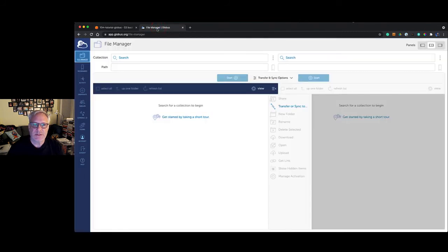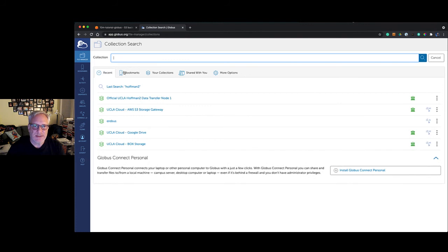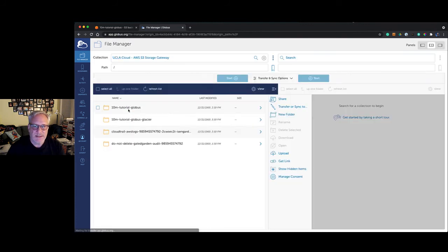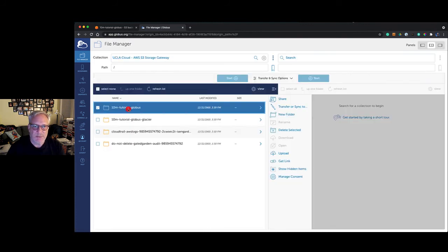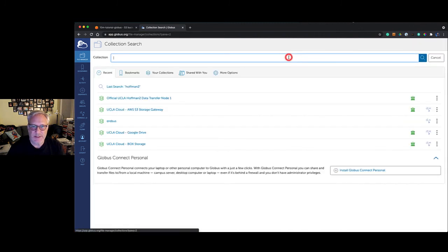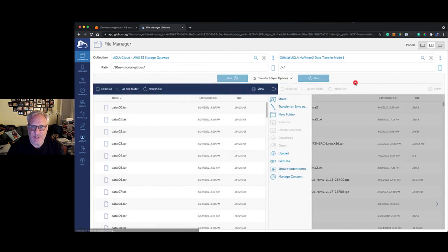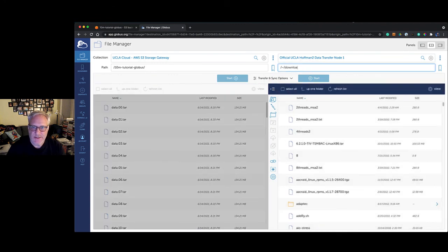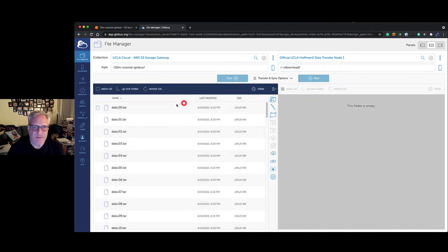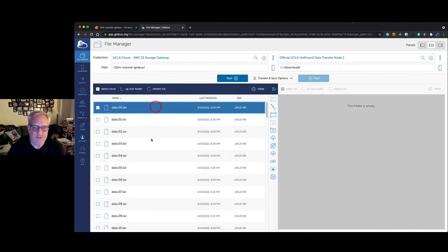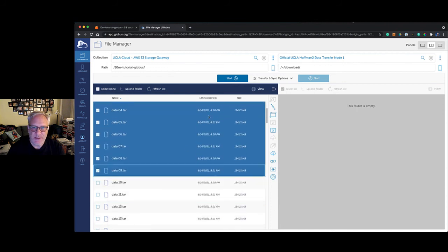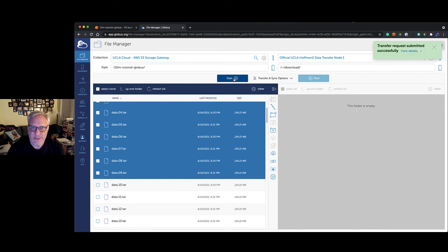Back to Globus. Now I'm going to download some data. We're going to bring up our bucket here on the left, and on the right here I'm going to connect to a DTN, a data transfer node on a cluster. We're going into a download directory, so we're going to dump these files. We're going to transfer the first 10 of these just to make it go a little quicker. Let's start the transfer and check on it.